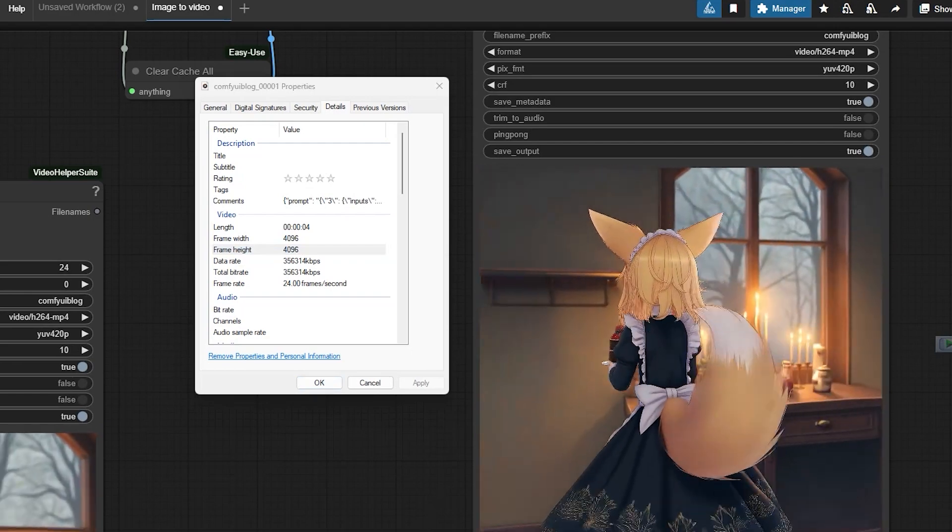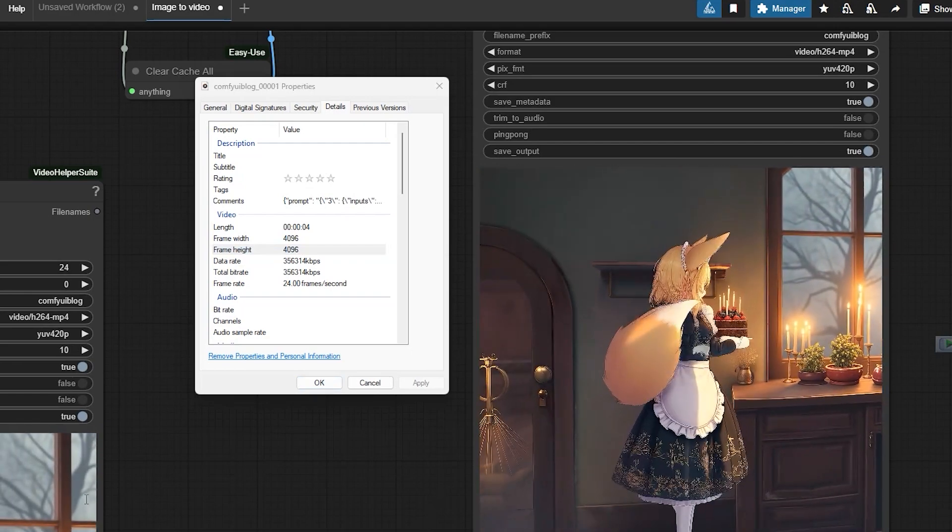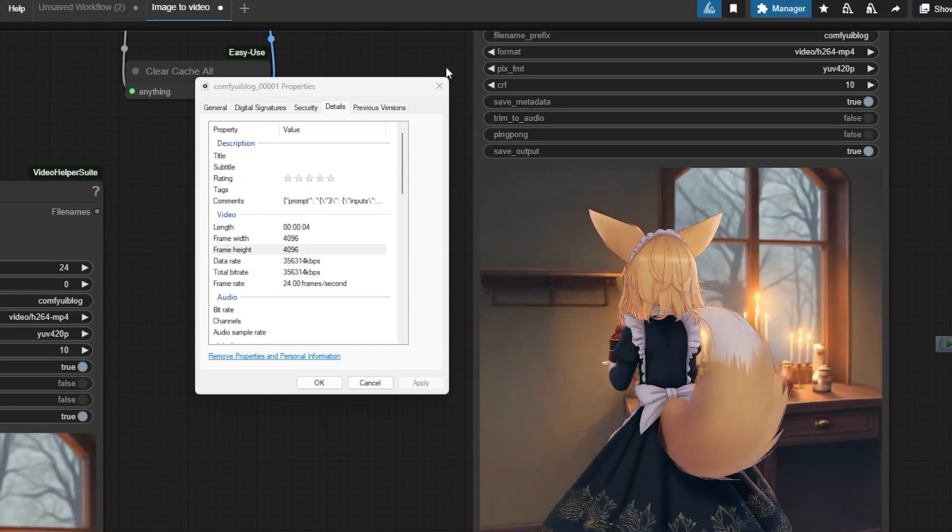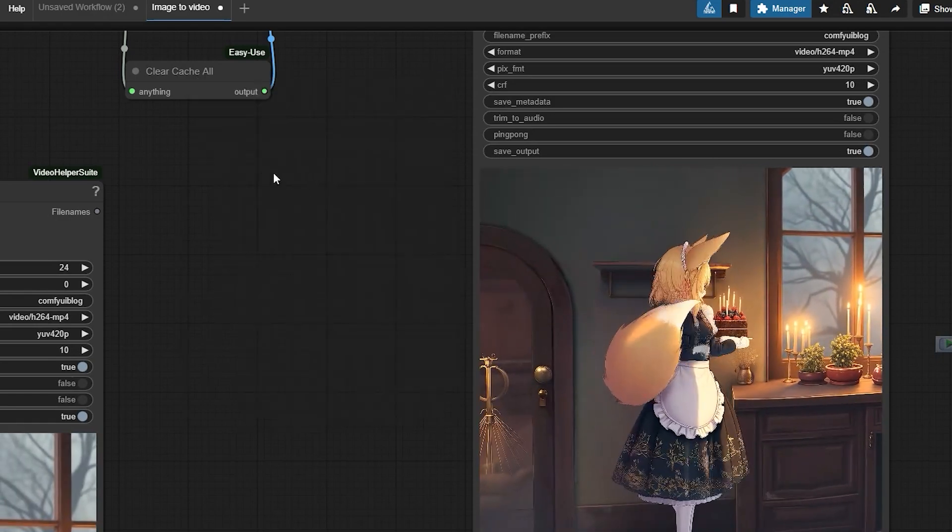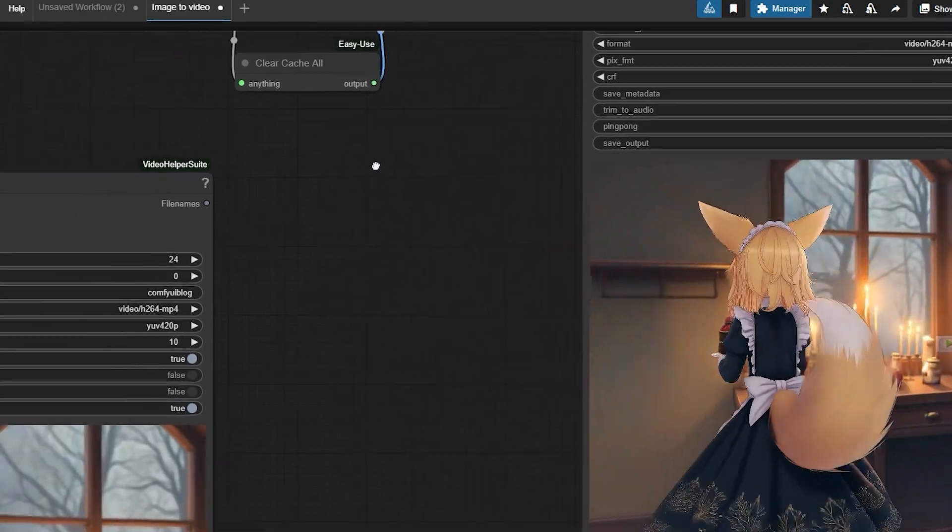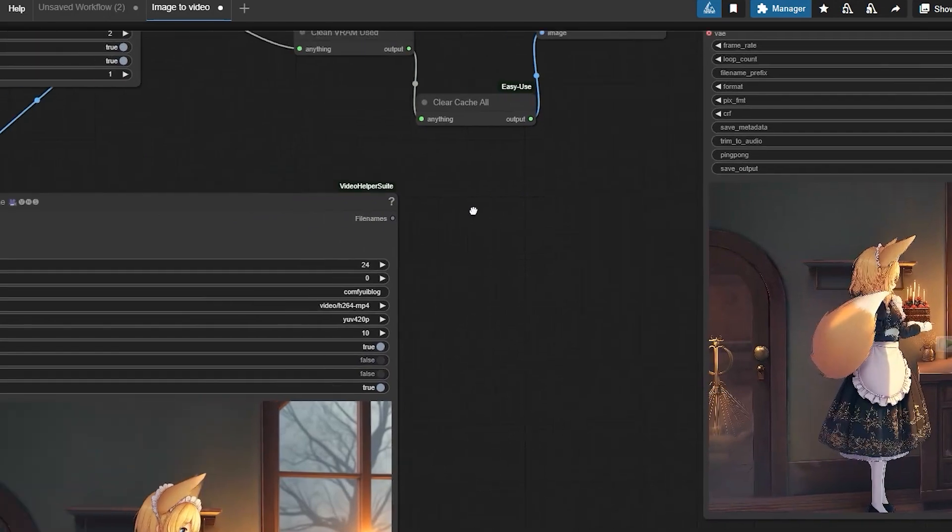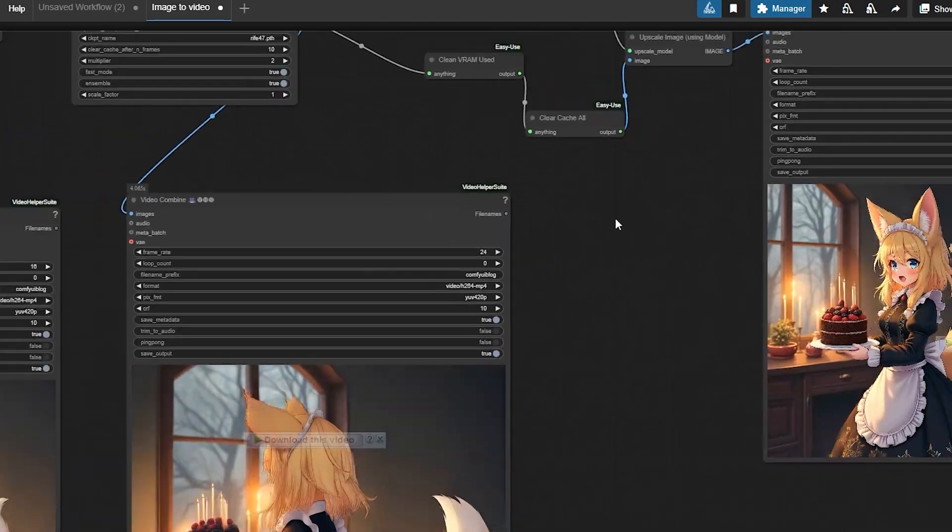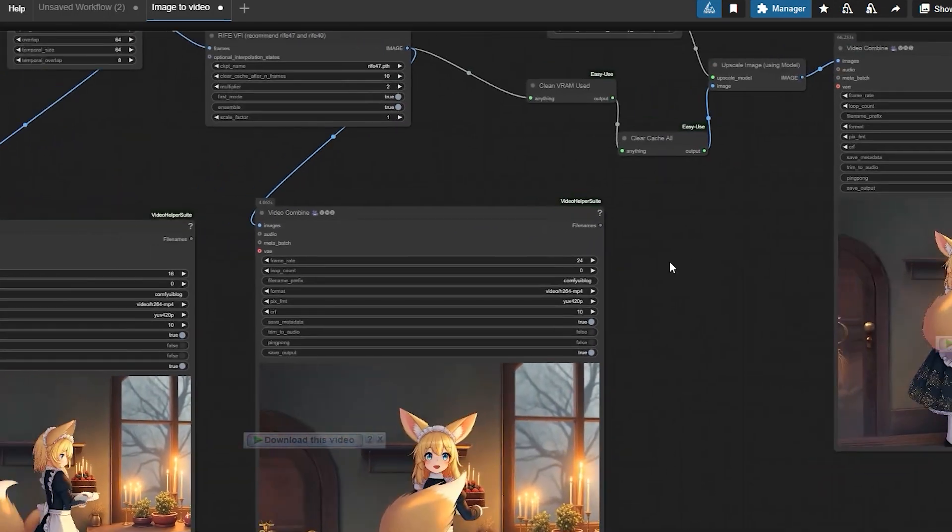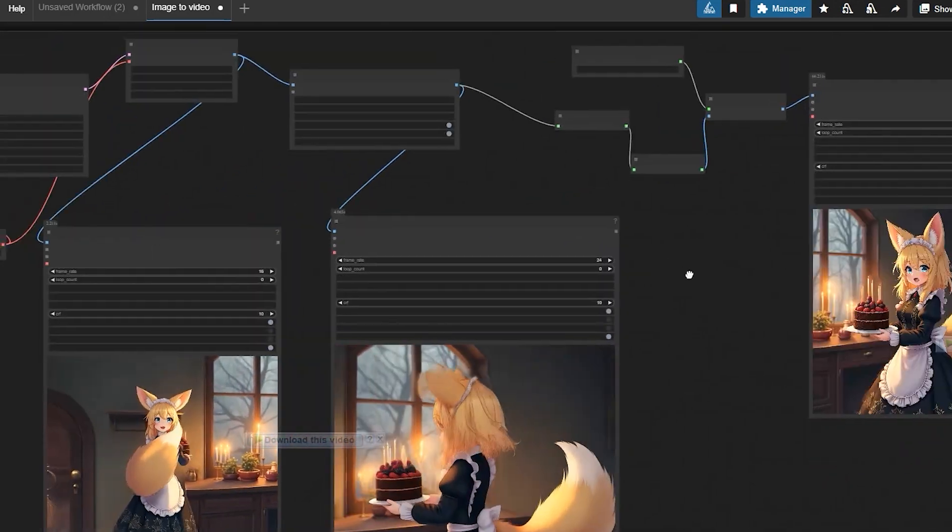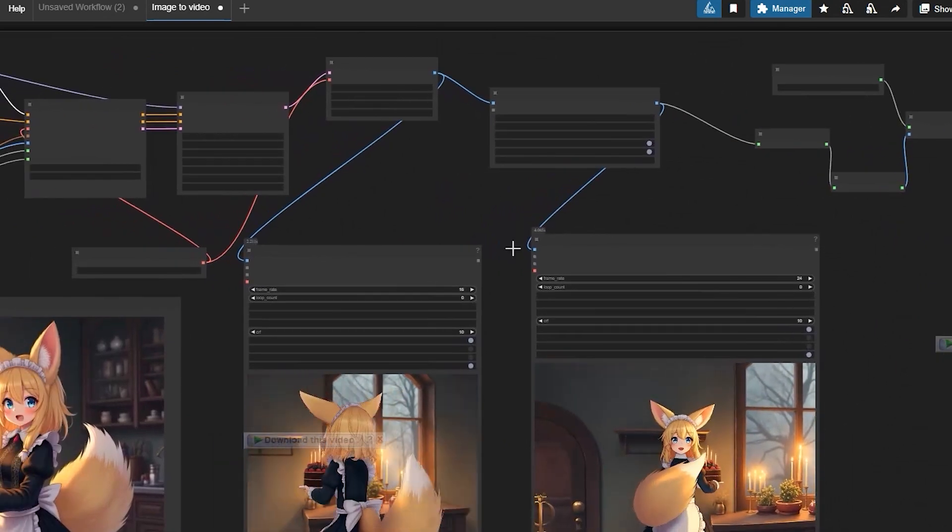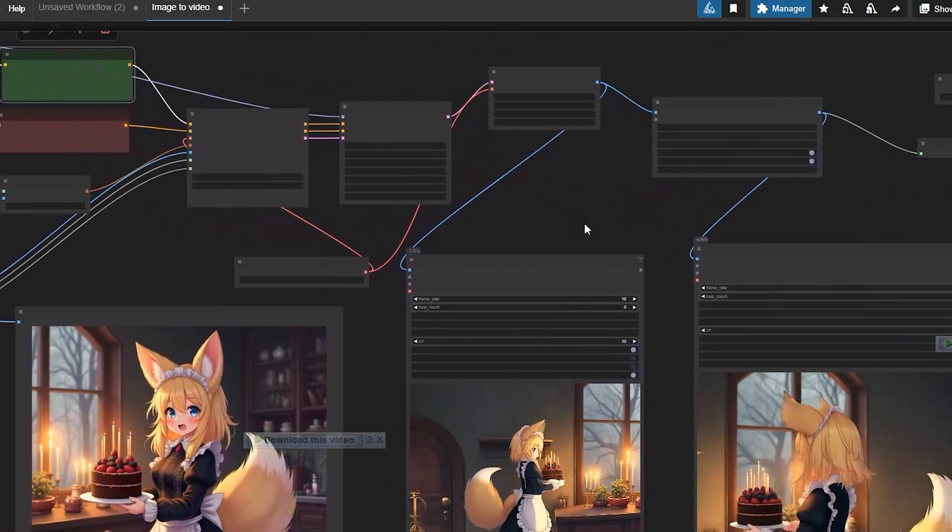Now you are ready to generate stunning videos on your PC using W2.1 and Comfy UI. If you found this helpful, let me know in the comments. And don't forget to like, share and subscribe for more tutorials. Thanks for watching and I'll see you in the next one. Bye.